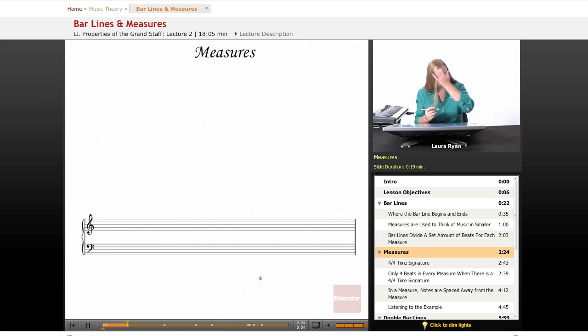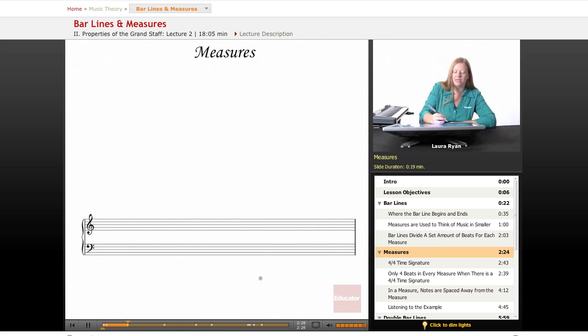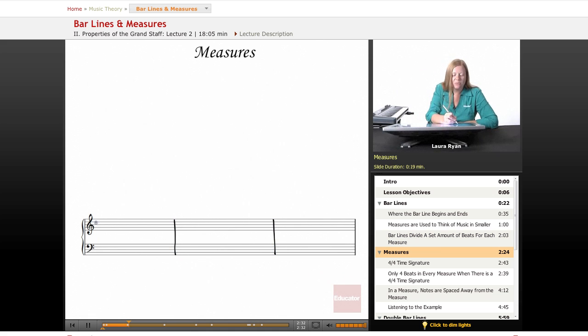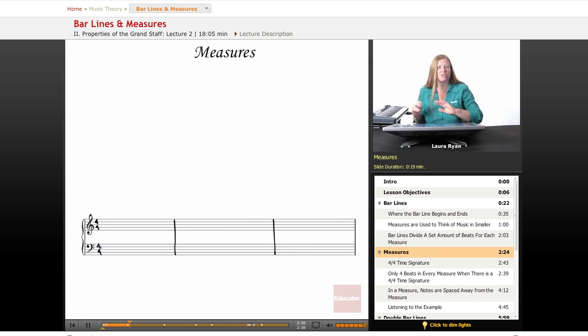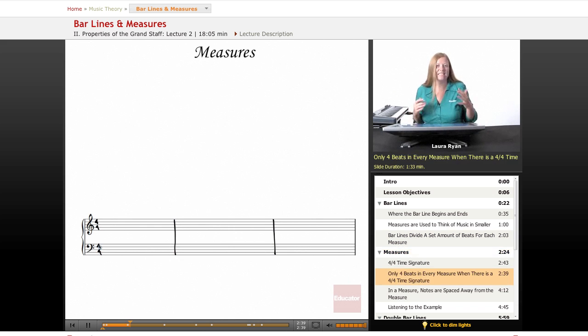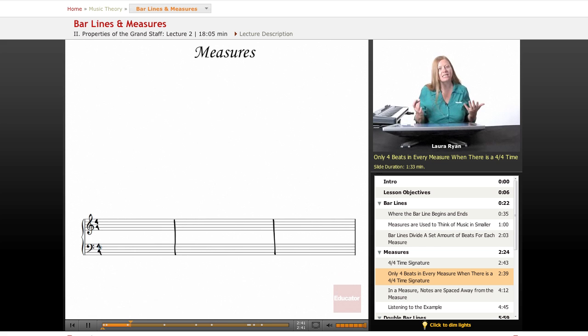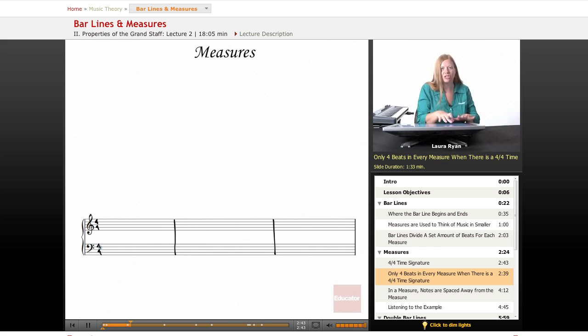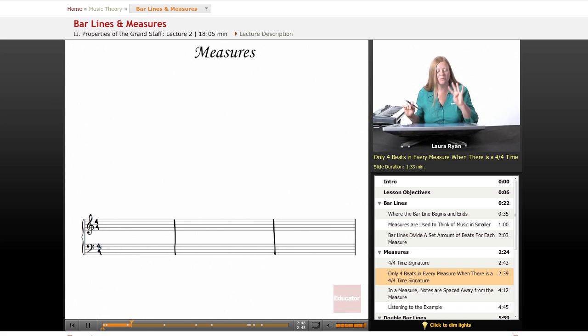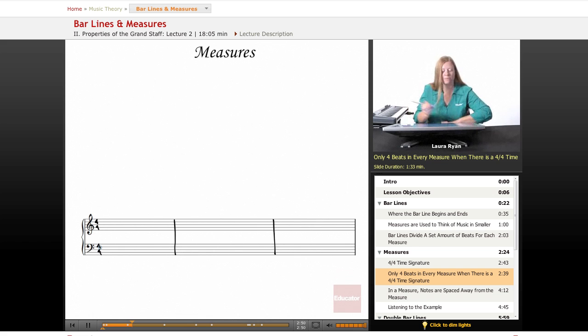And the measure is what's inside of the bar line. So let's make some big measures. And a really common time signature is four-four. We haven't learned that yet, don't worry, we'll get there. But to provide an example of what the measure really does, I'm going to establish a time signature so we know about this rule. There's a rule that there can only be four beats in every measure.